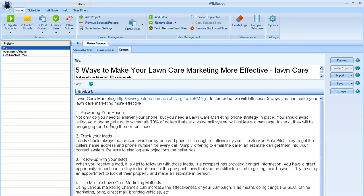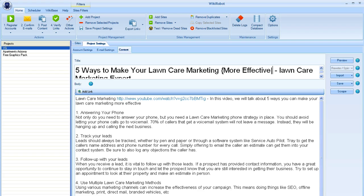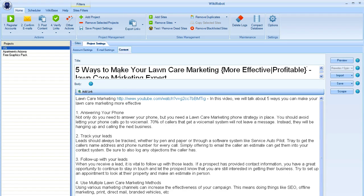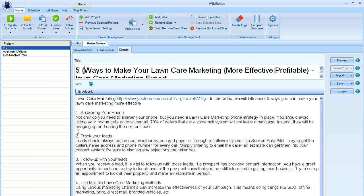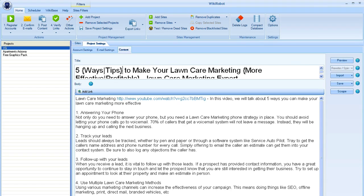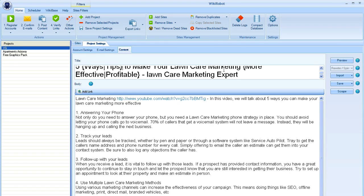I'm actually going to replace our URL here with our URL for the video itself because my goal is to rank the video in this case, not necessarily the website. And then we're just going to go in and do some edits to spin this a little bit. So let's go to our title, five ways to make your lawn care marketing more effective. So for instance, we could change more effective to profitable. And we can even change ways to tips if we wanted. So now when we post this, the software is going to pull one of these words from here or one of these words. So you might get five ways to make lawn care marketing profitable, or you might get five ways to make lawn care marketing more effective, or you might get five tips to make lawn care marketing profitable, etc.